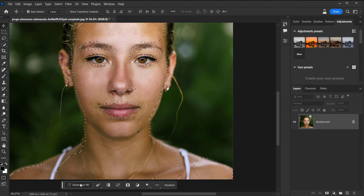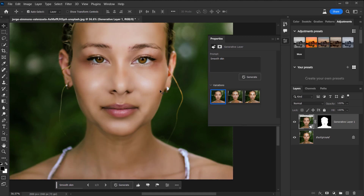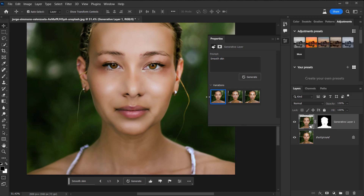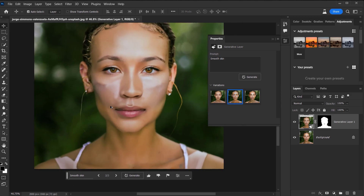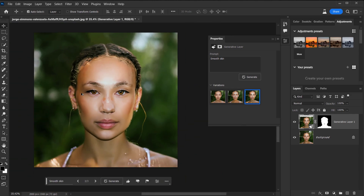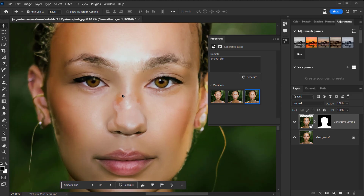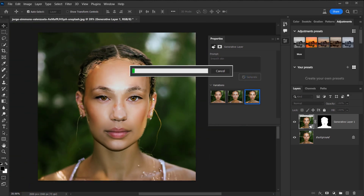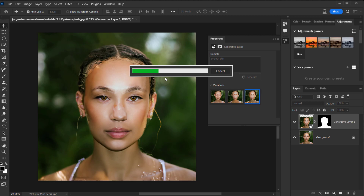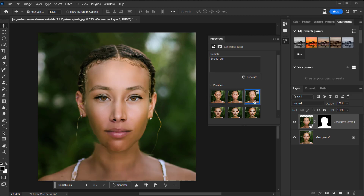Press Q again to exit Quick Mask, then inverse the selection with Ctrl+Shift+I. I'll also use the Lasso tool — pressing Shift to add to the selection for a couple of areas. Now let's try Generative Fill, type 'smooth skin', and hit Generate. Oh wow, this is actually way more weird than I thought it would be. Let's hit Generate one more time to see if we get a better variation.